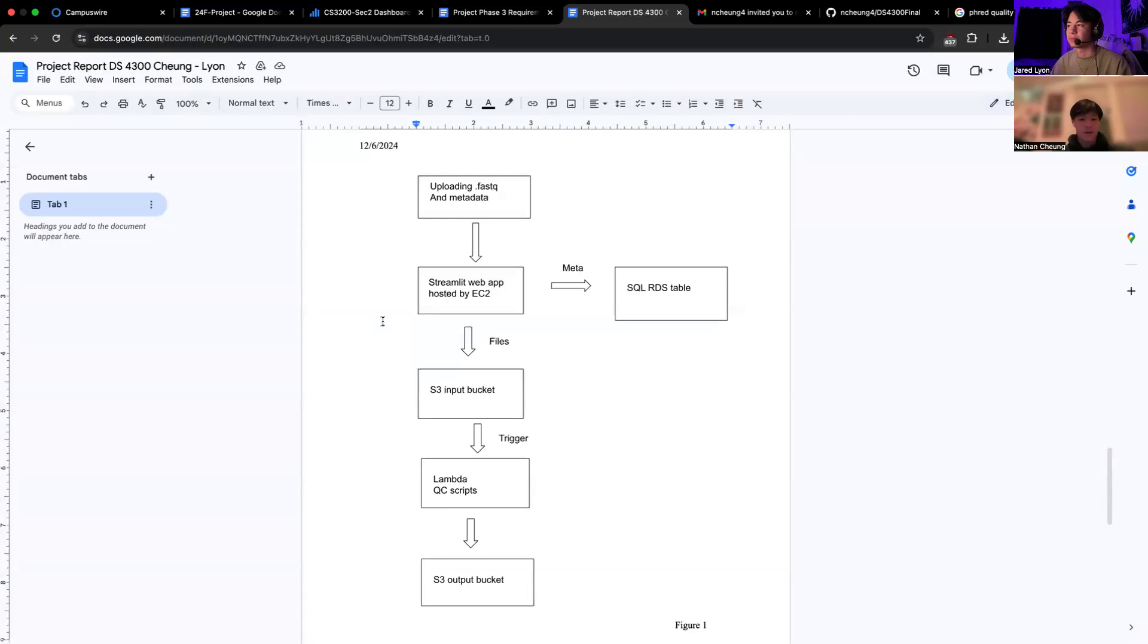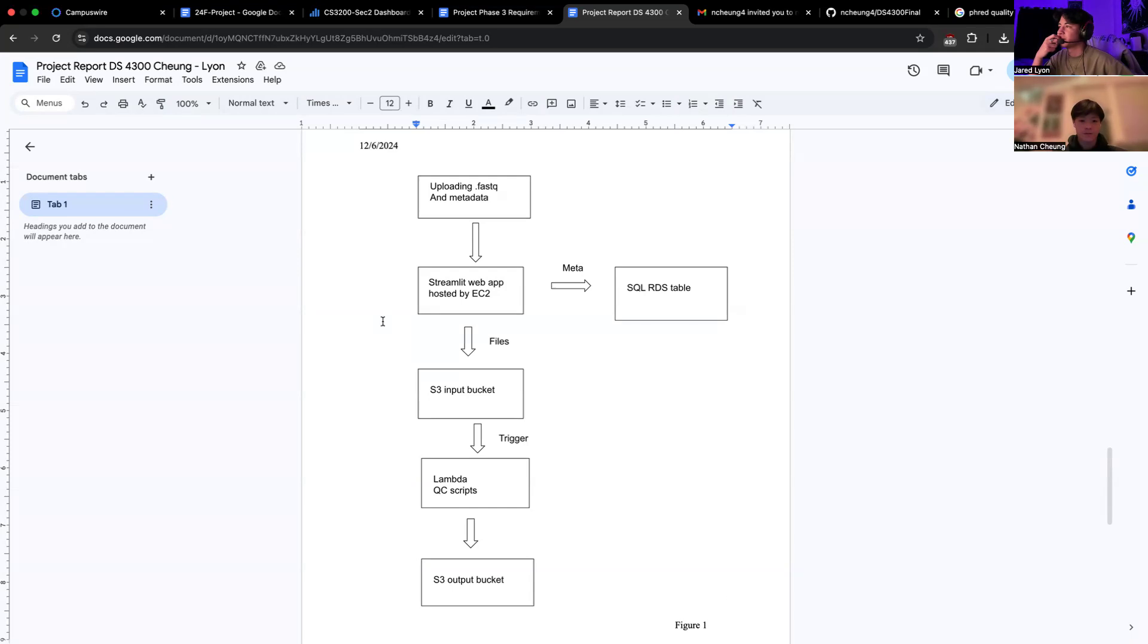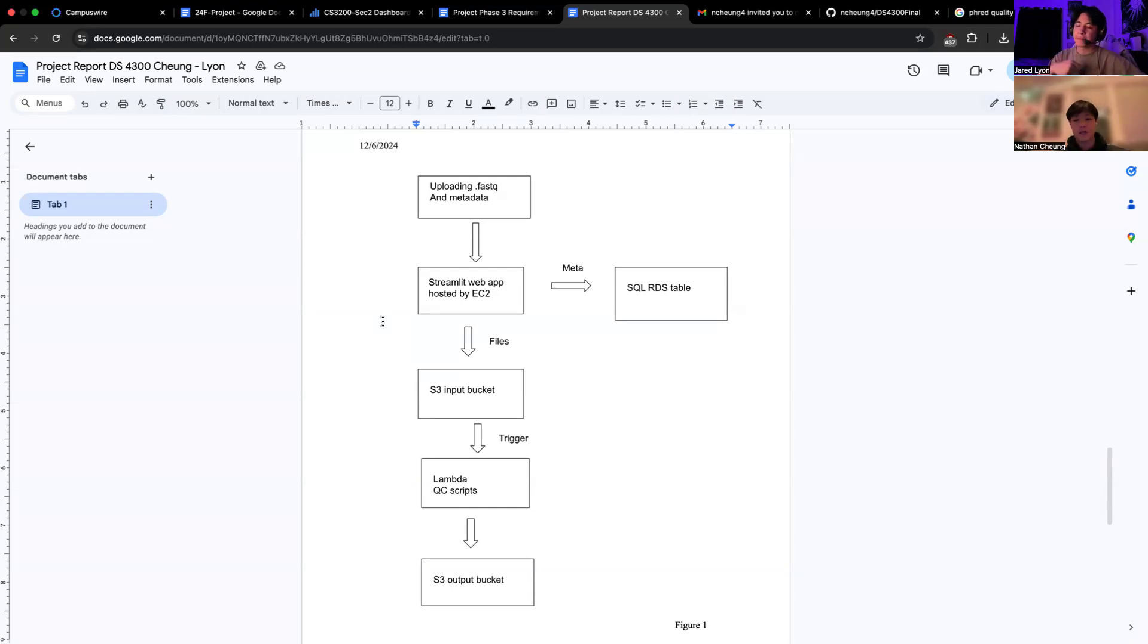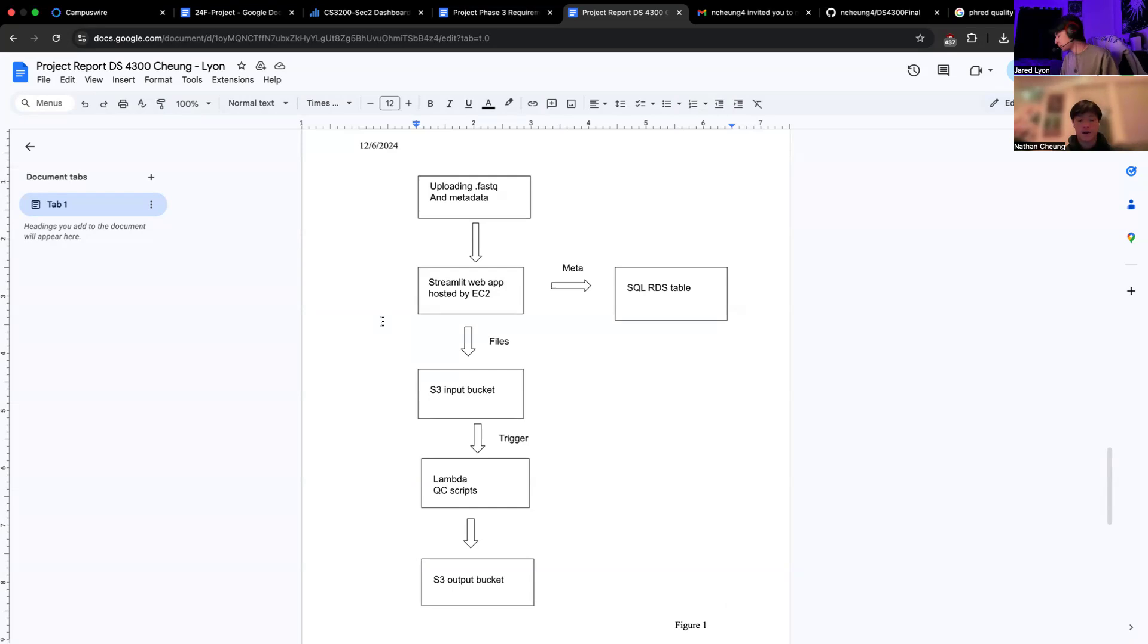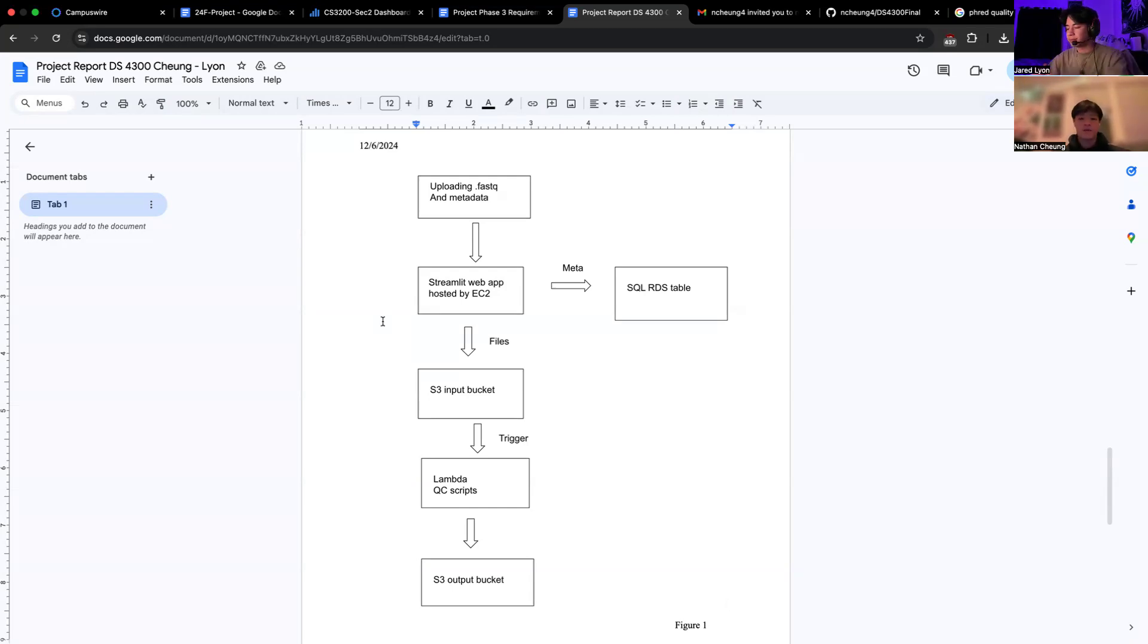Here's our routing map for a step-by-step flow of our pipeline. We first start with the user interaction via a web app using Streamlit, which is hosted on an EC2 instance, which serves as our entry point. The user can upload their FASTQ files directly through the app and input relevant metadata, such as sample ID and processing date.